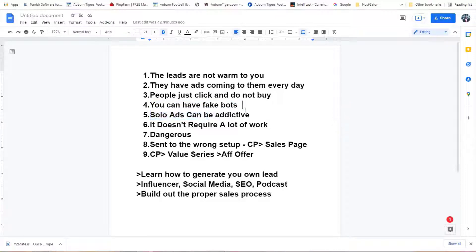You can get caught up with solo ads because every promotion says to use solo ads, and then all of a sudden you get two sales and think that vendor is great. But the next time you do one with them, you don't get any. Then you convince yourself to spend two or three more solo ad campaigns and you still only have those original two sales.